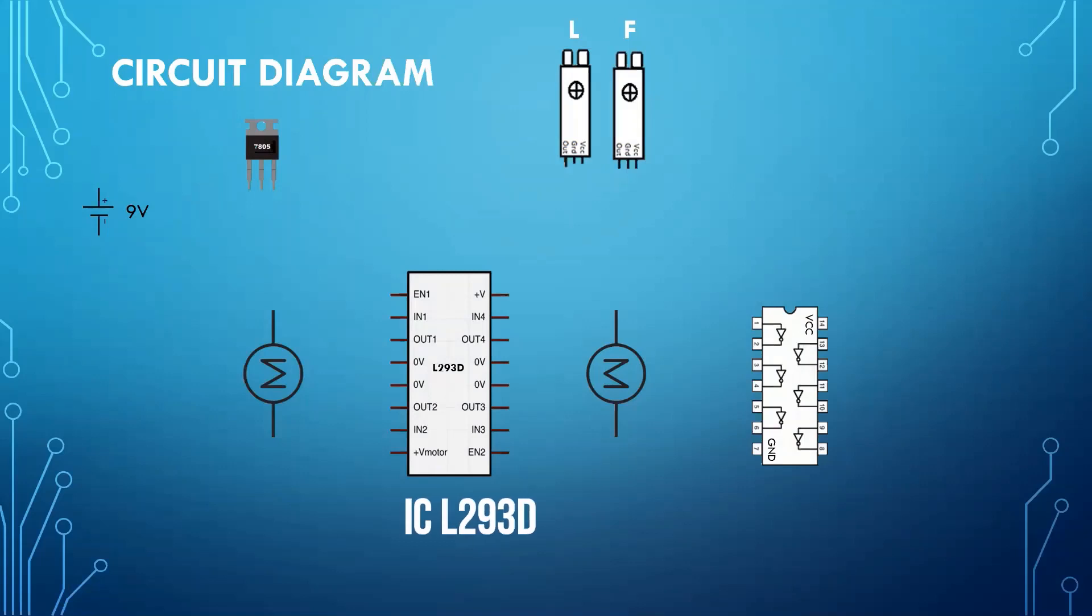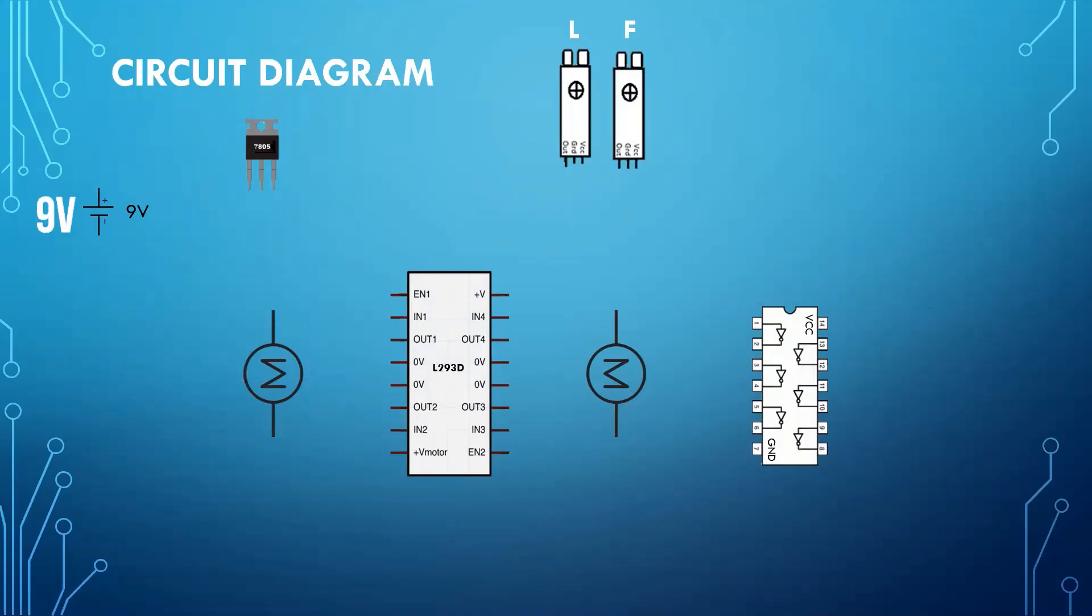Our motor driver IC, namely L293D. 7404 IC, which is a not gate IC. And a 9 volt battery. First, we will make the power connections.